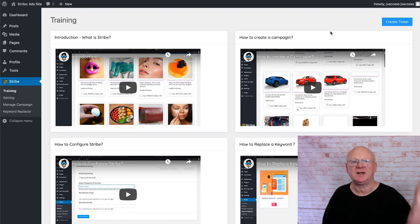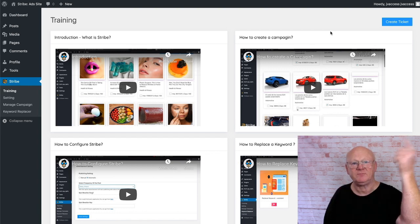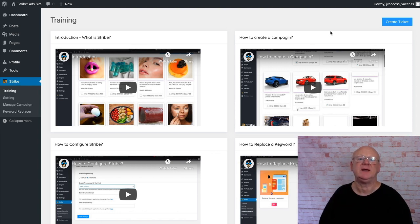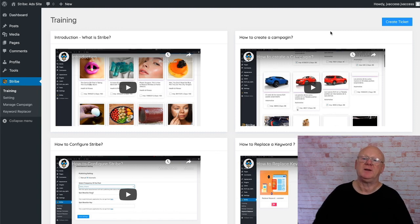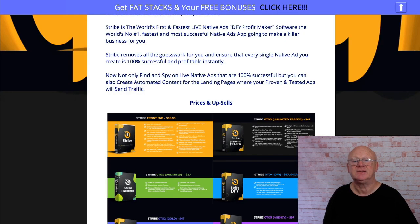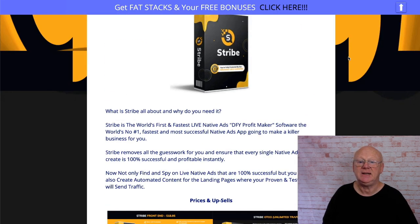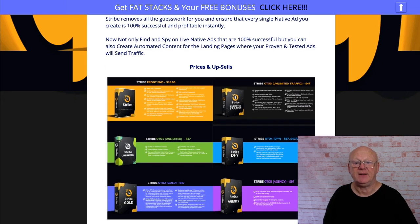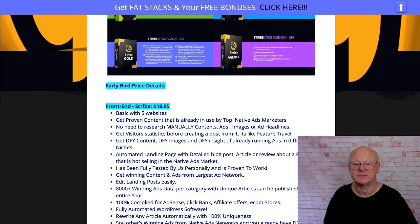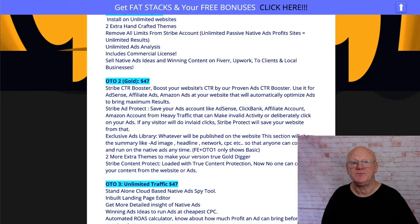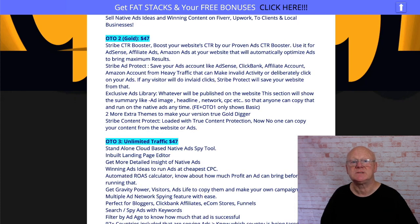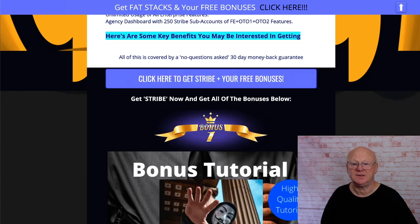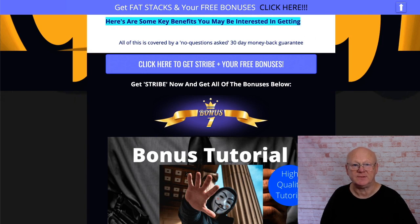But before we get on to that, let's pop on over to my bonus page by clicking on that link right down below this video. If you're on YouTube, coming over to my bonus page, that tells you a little bit more about Stripe, and it tells you about all of the prices, the upsells, and everything, which I'll be going through towards the end of the review.